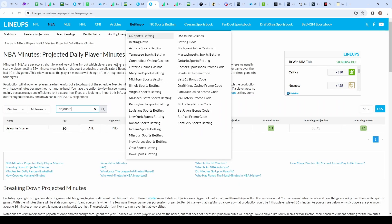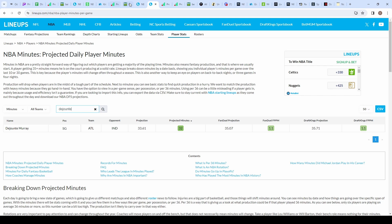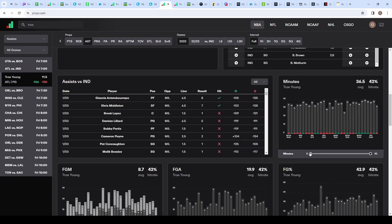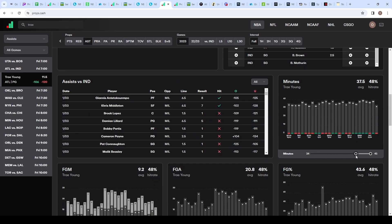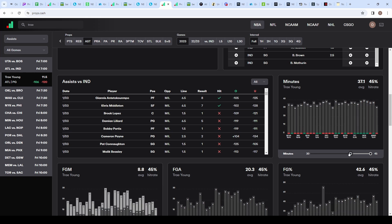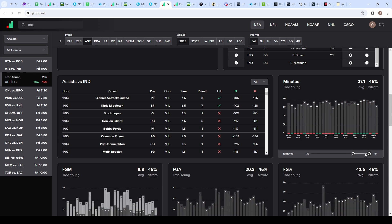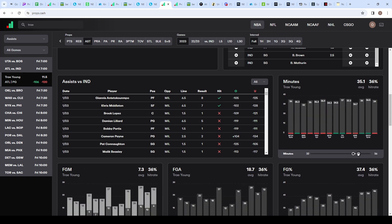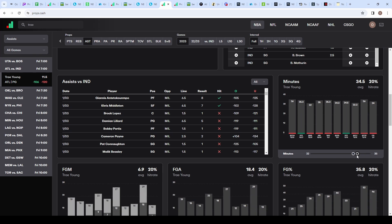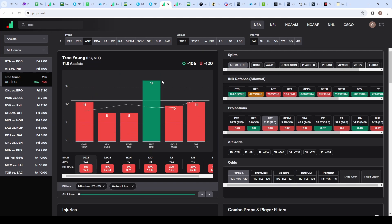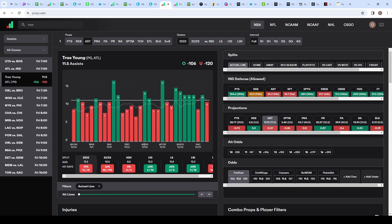This will be a tighter game with a minus 3 spread. Let's see how Trae Young is affected by minutes. He's projected at 33 minutes on lineups.com. Throwing this into props.cash, with 33 minutes or more he only clears this about 48% of the time. With 32 to 35 minutes, he's only cleared it 17% of the time. It's only been six games at that exact minute range, but it's good to see that if he's not getting 36+ minutes, he's more likely to go under the 11.5 assists.